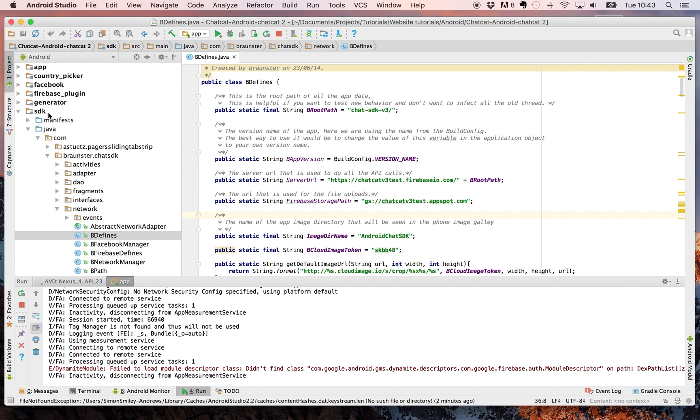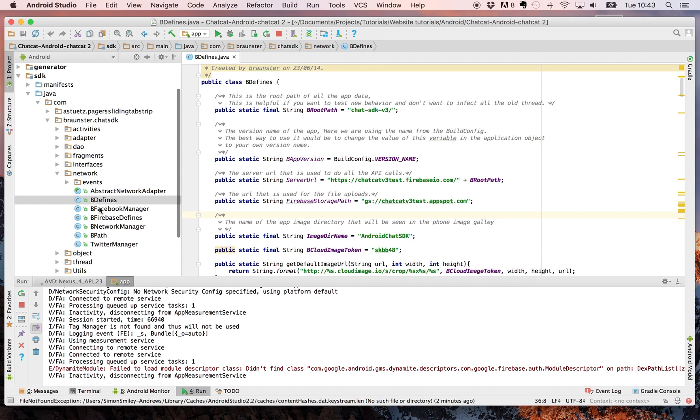Open up your SDK folder, open up the com, Braunster.chatSDK, network and then double click to open the defines Java file.